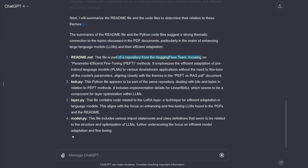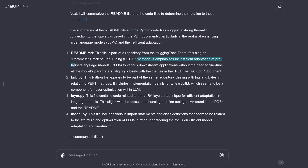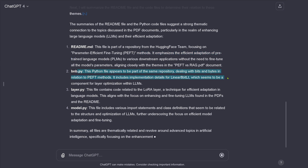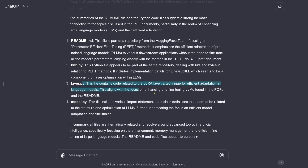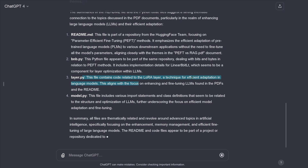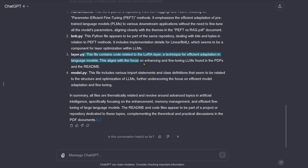We have here part of the Hugging Face repo of parameter-efficient fine-tuning PEFT. Then bits and bytes — dealing with bits and bytes in relation to PEFT, specifically linear 8-bit linearization. Then the layer Python file: code related to the LoRA layer, a technique for efficient adaptation in language models. Various import statements and functions are related to the structure and optimization of LLMs, further underscoring the focus on efficient model adaptation and fine-tuning.